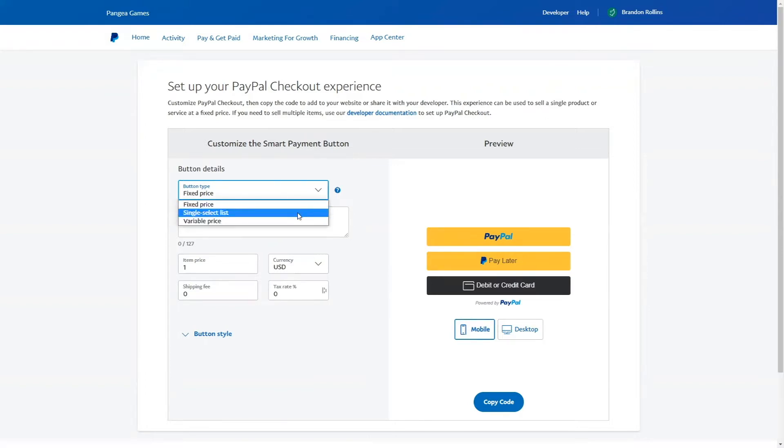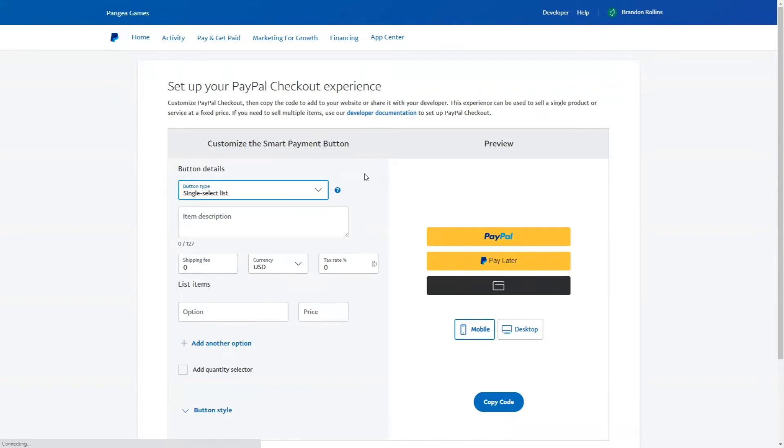If you select single select list, you will be prompted to add an item description, shipping fee, currency, and tax rate. You will then be asked to add one or more options with different prices. Single select list is a great option for allowing users to pick between different options such as shirt sizes.